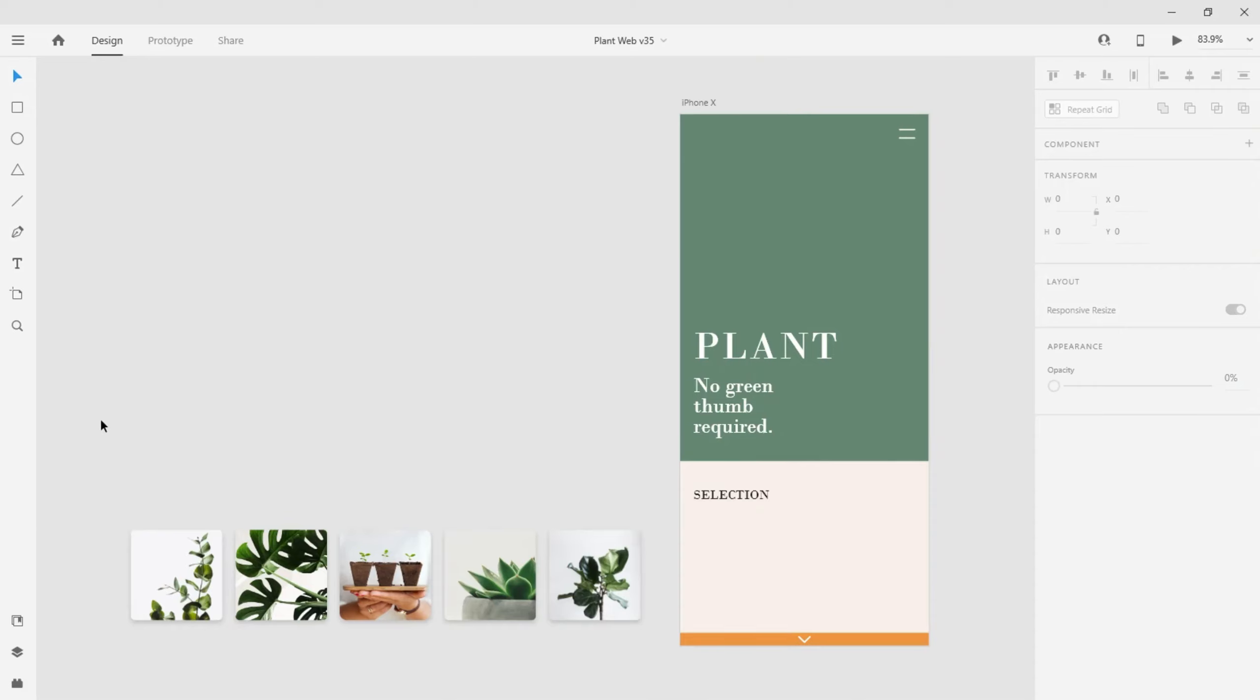Scroll groups in Adobe XD let you define independent scrollable areas of content within a single artboard.